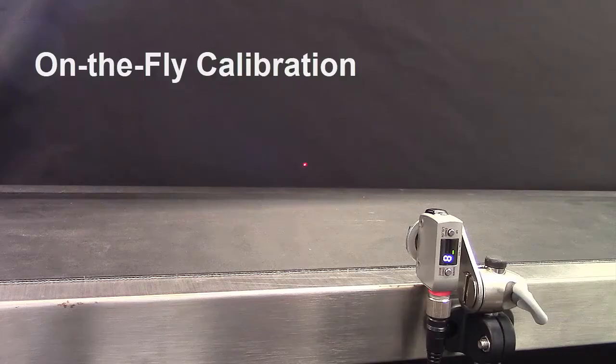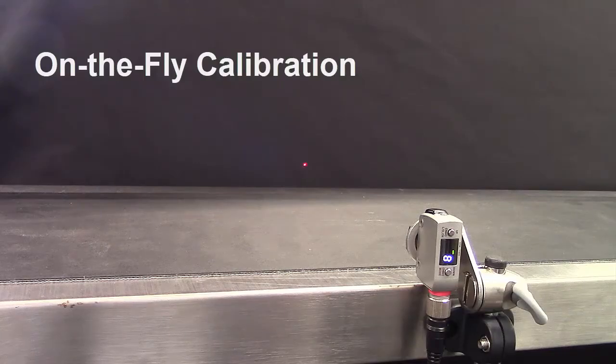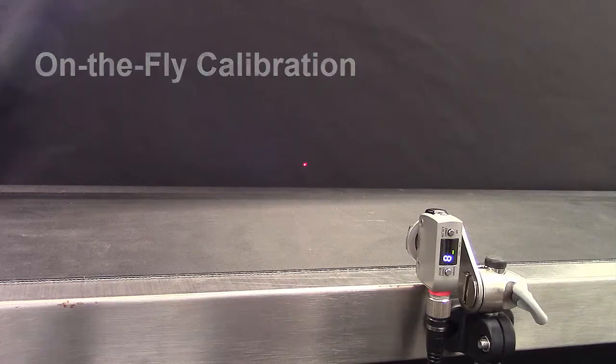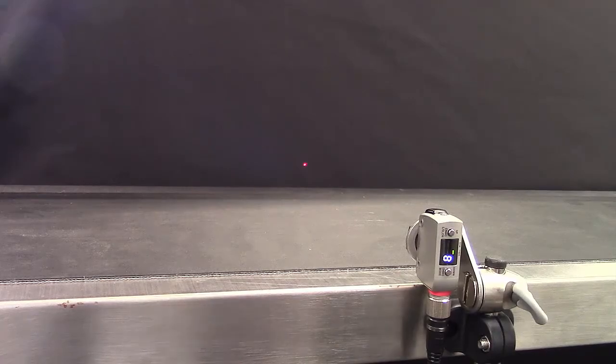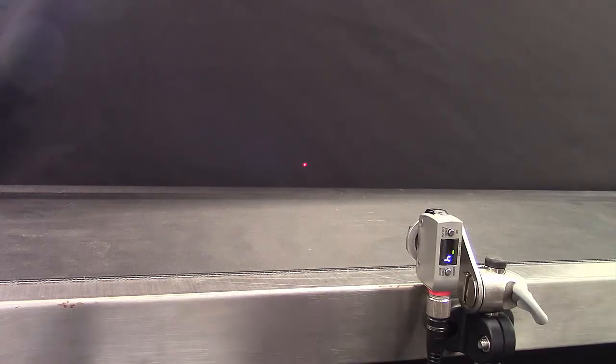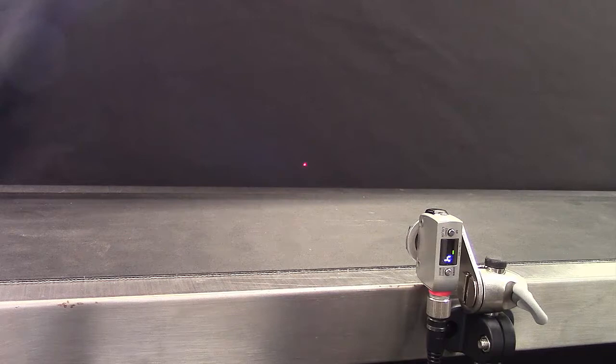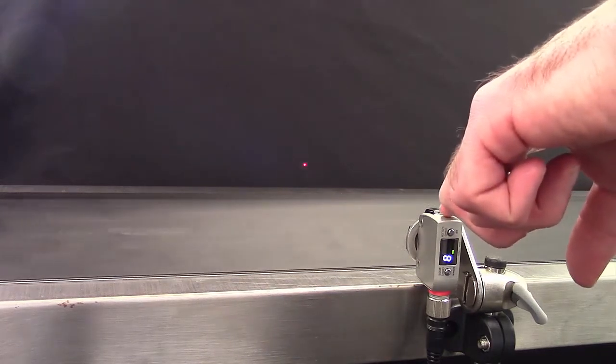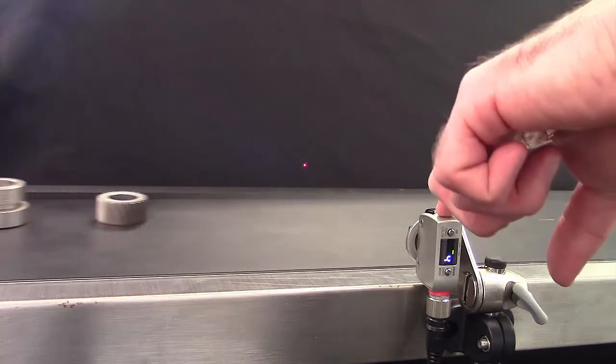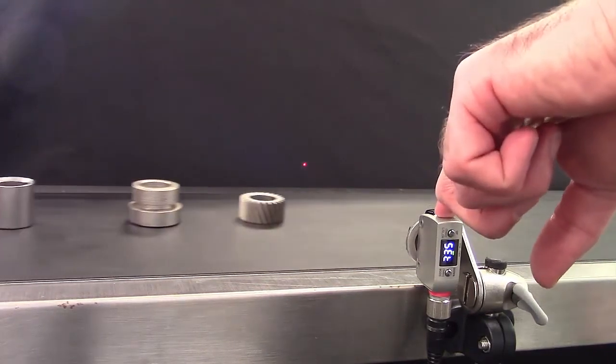On-the-fly calibration. On-the-fly calibration is commonly used when it's not convenient or possible to shut down a process. To teach the sensor an on-the-fly calibration, simply hold down the set button as parts are coming by and the sensor will automatically calibrate.